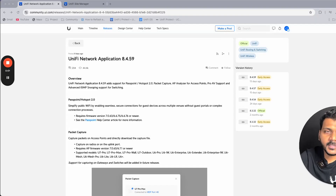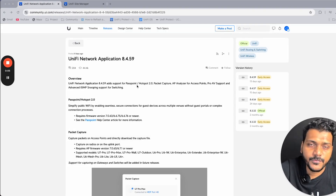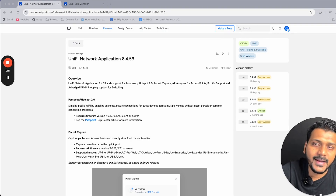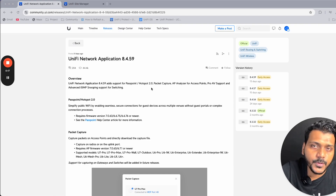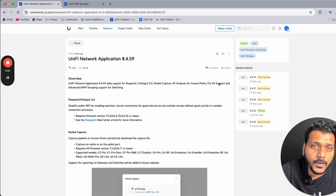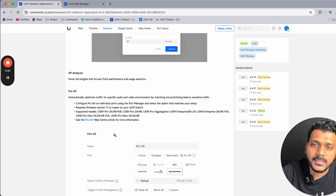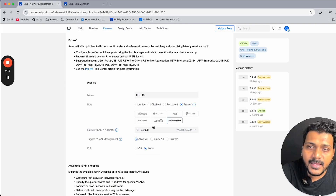Here on the screen you can see the UniFi Network application 8.4.59. Under the overview, you can see the new features they have added: support for Passpoint Hotspot 2.0, packet capture and AP analyzer for access points, Pro AV support, and advanced IGMP snooping support for switching.